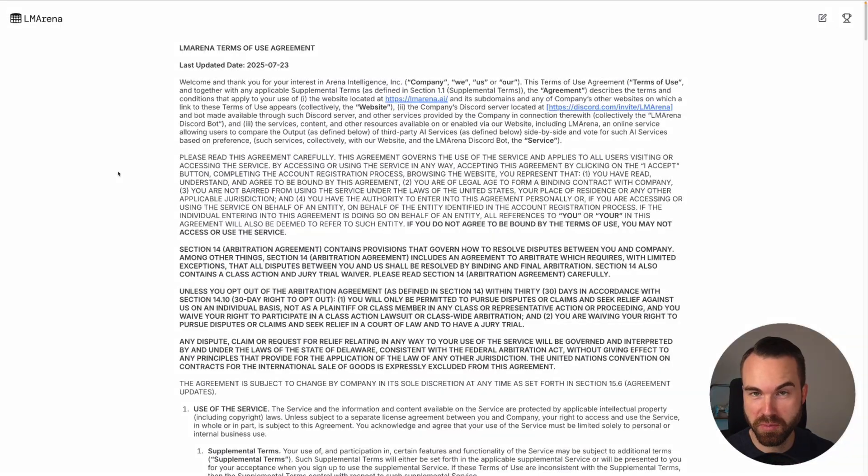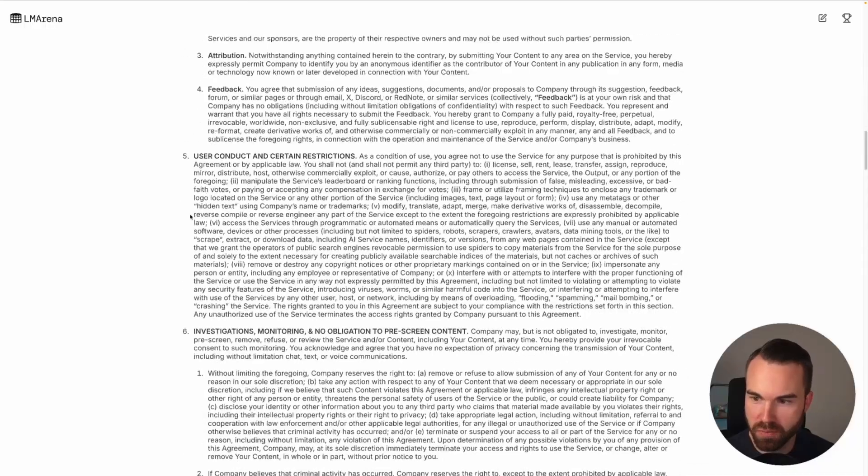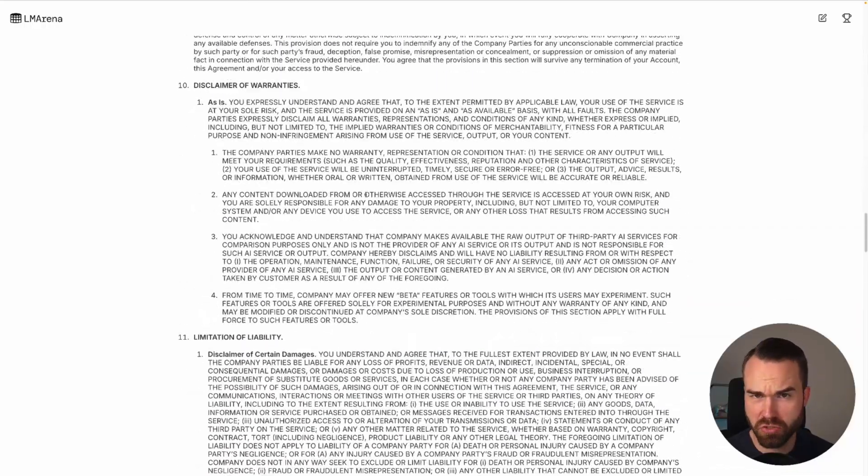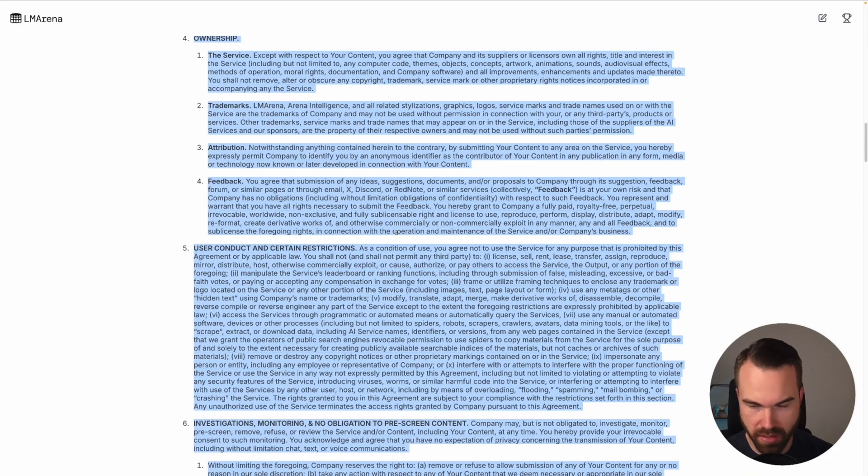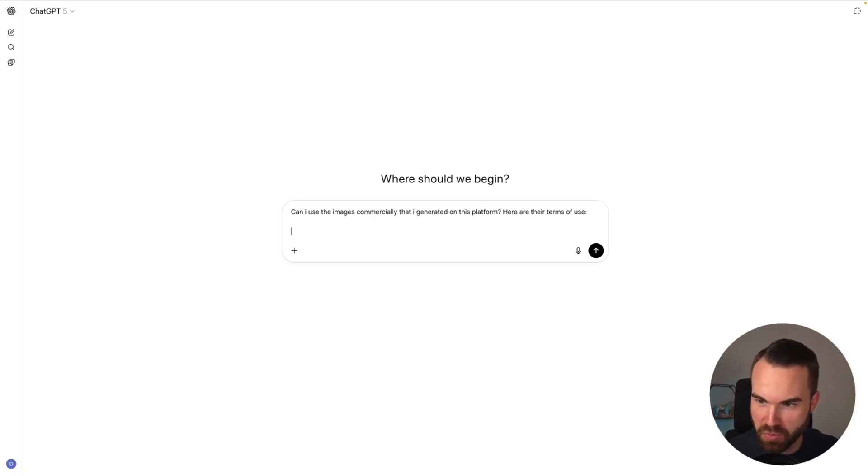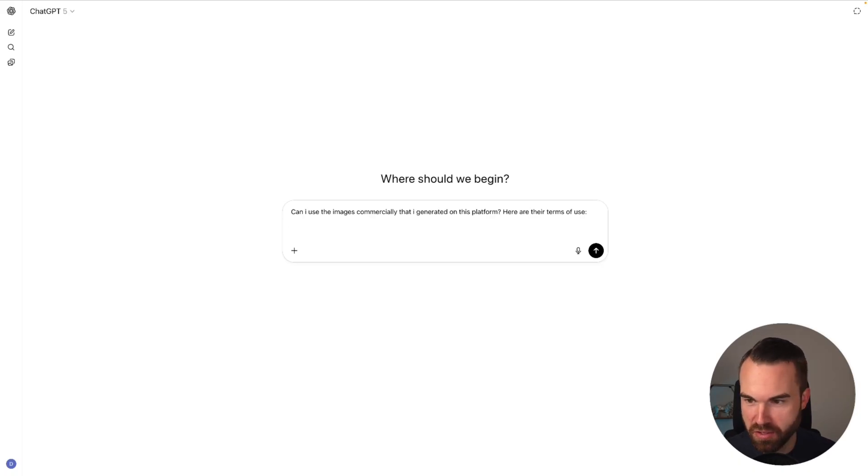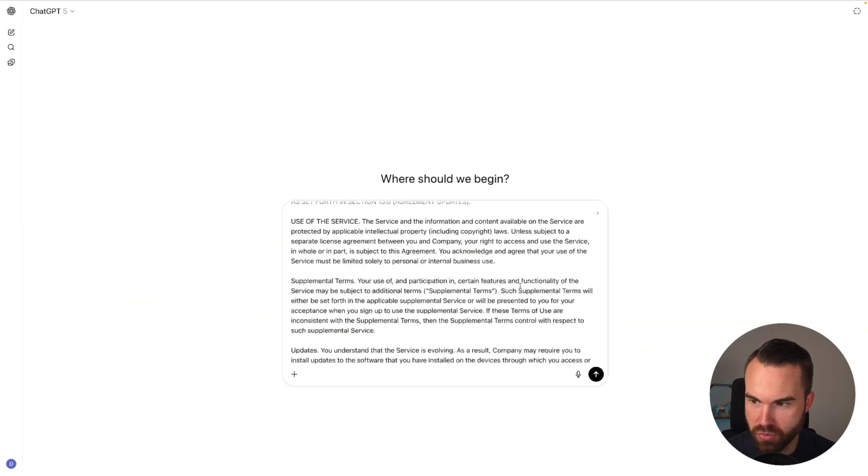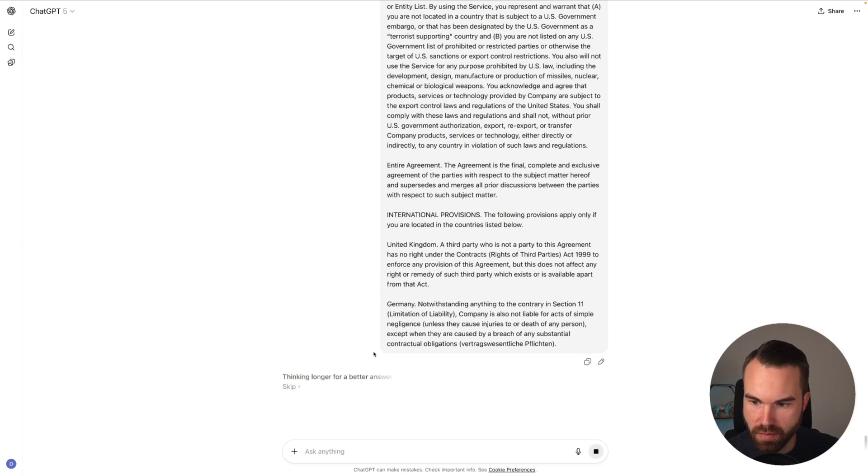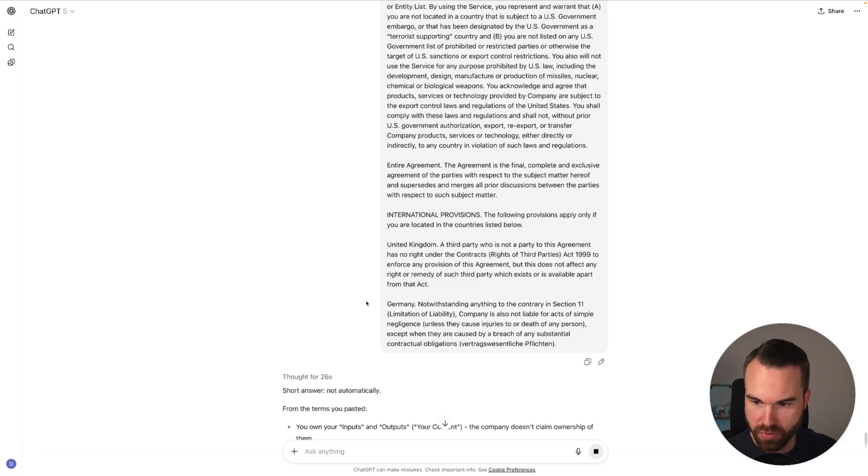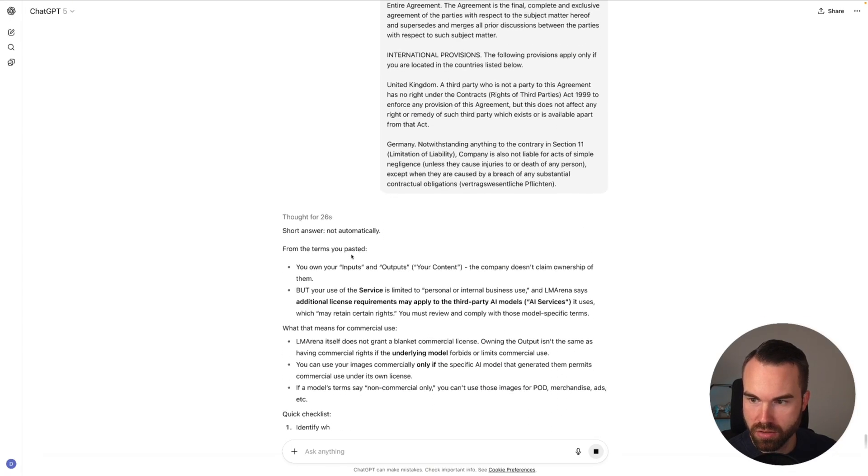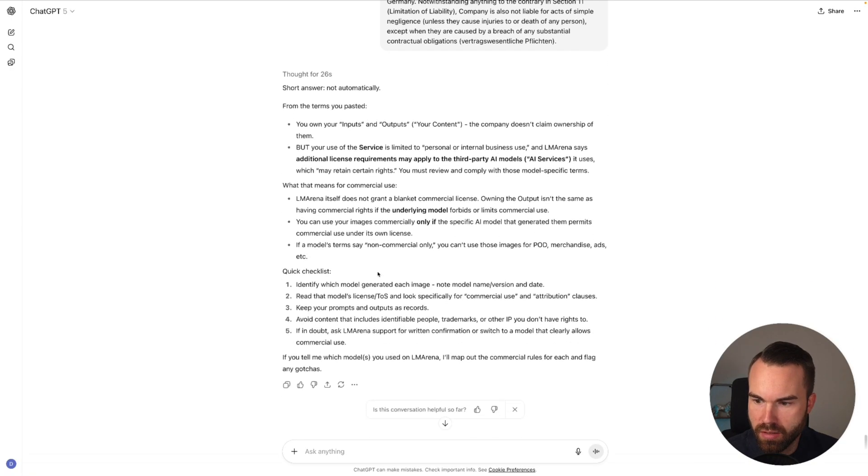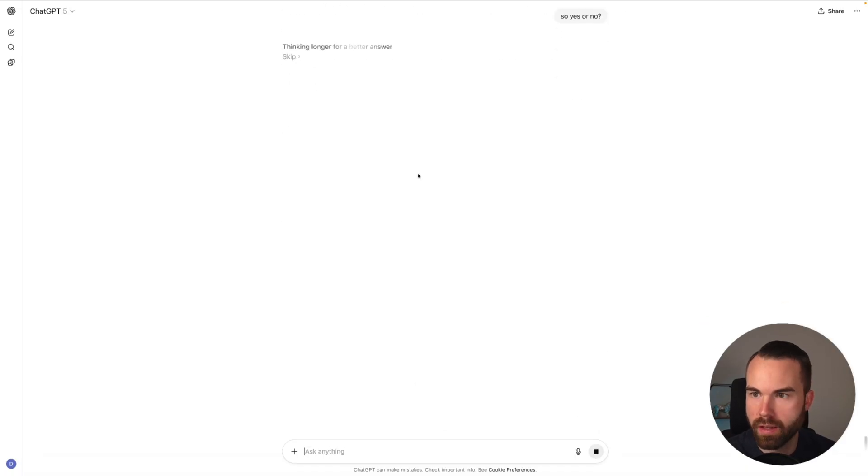So here we have the terms and conditions of LM Arena. I don't really want to read all this, let's just use ChatGPT. So what we do is we just copy all this stuff and we go to ChatGPT. When you have something like this just use a very simple prompt. I use this prompt: Can I use the images commercially that I generated on this platform? Here are the terms of use. And then we just paste the terms right here. And you get all the text so that ChatGPT has something to work with. And then you just click this button and let it run. It's thinking for a long answer, it's analyzing. I must admit it's quite a bit of text. Take your time ChatGPT. Thought for 26 seconds. Short answer, not automatically.